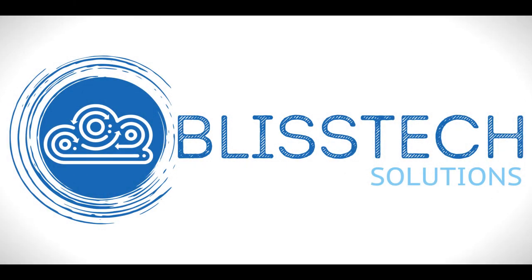I hope you found this video useful. You can find more technical insights at our website at blisstech.co.uk. Thank you.